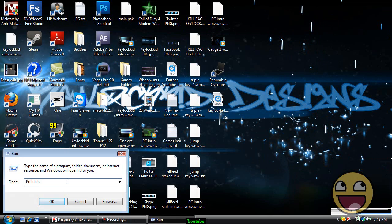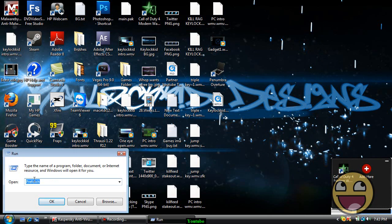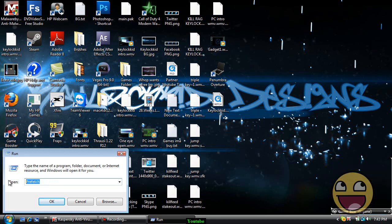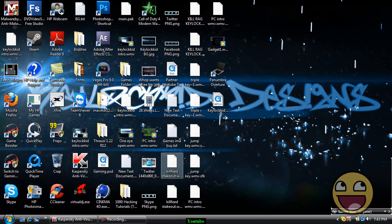After you hit run and hit enter, you're gonna want to type in prefetch. If you don't know how to spell this, I will put it in the description, so don't worry. Then hit OK.